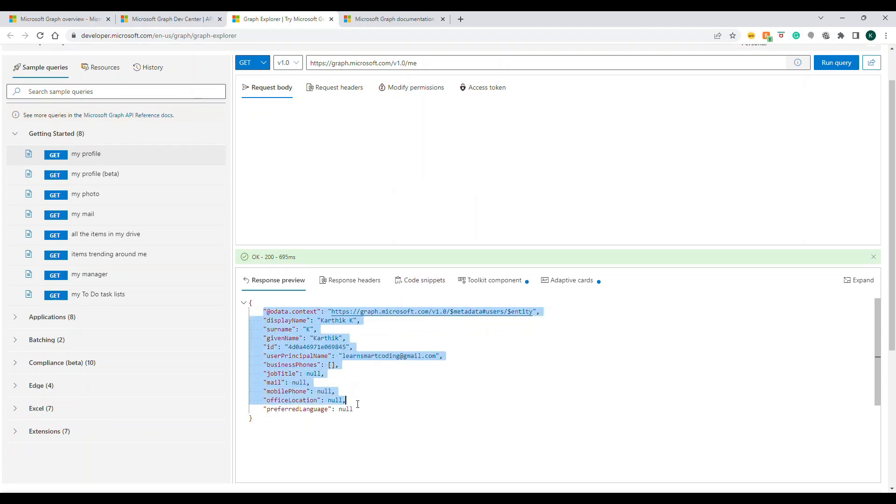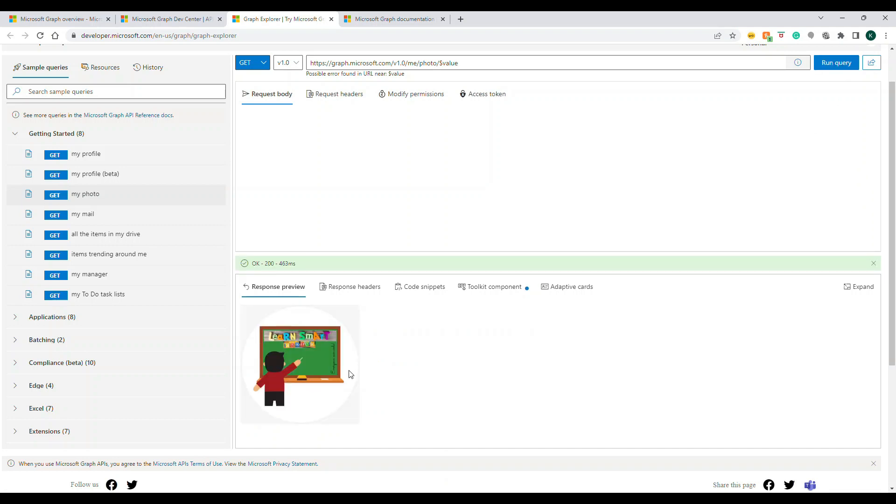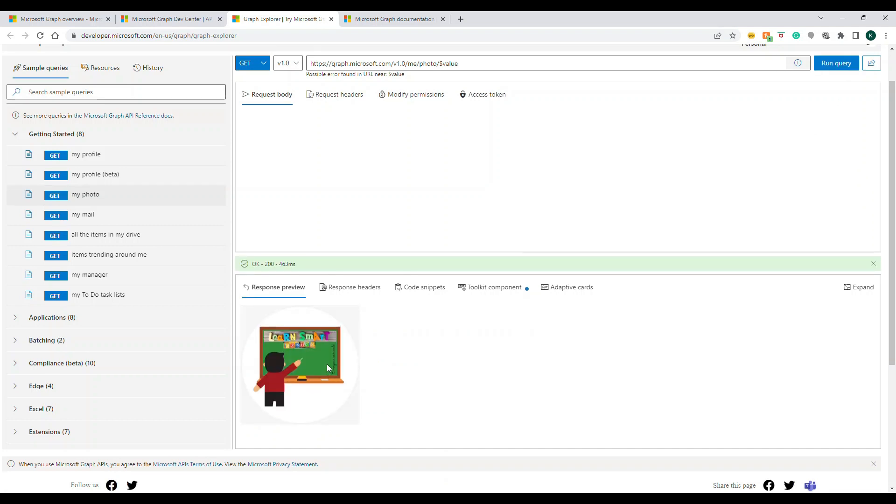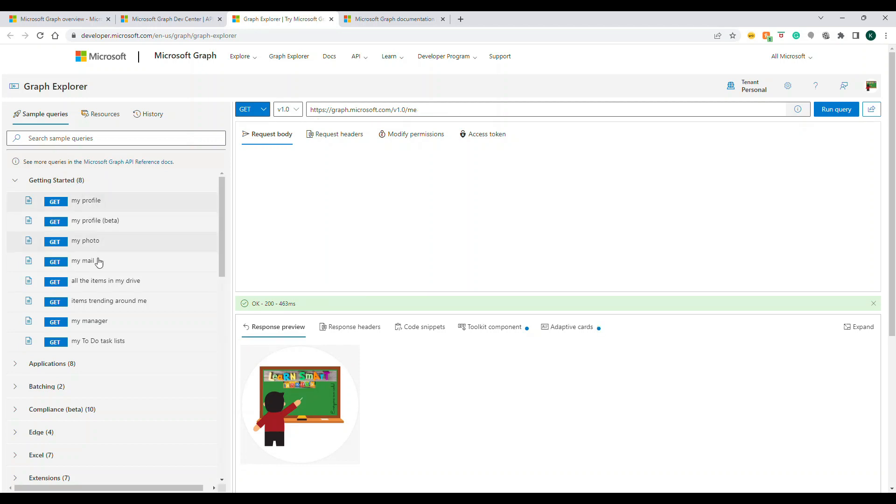If I click on 'photo' and run the query, it's going to get me the photo. The reason the photo is coming is from this login, so it's able to retrieve the photo. If you don't have a photo, it's going to give you 404.